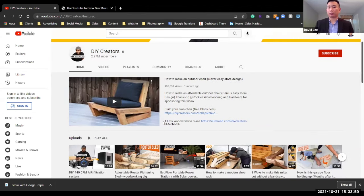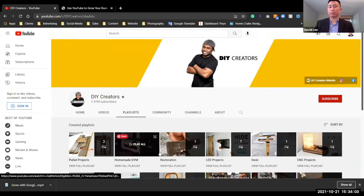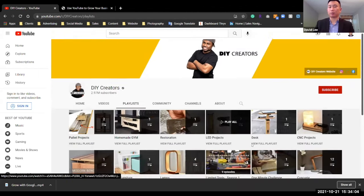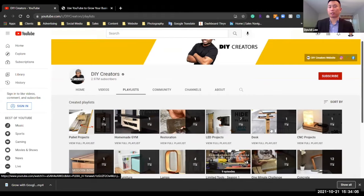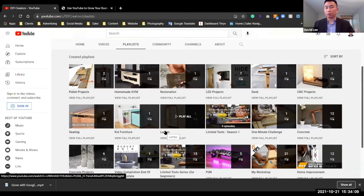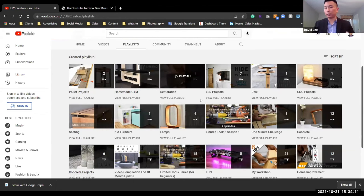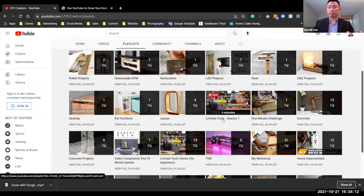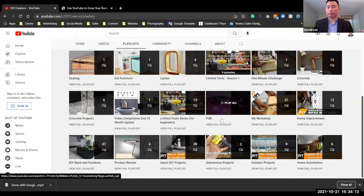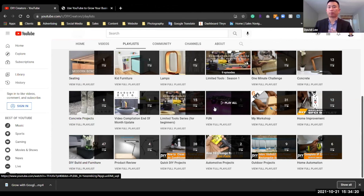You can go to playlist and you will see he has all these kind of organized into different sections. He has lamps, he has seating, he has homemade gyms, restoration, LEDs, the list goes on, but you can see what you can do with your YouTube channel. Depending on your business, you can create so many different playlists for all different types of audience groups and also customers.